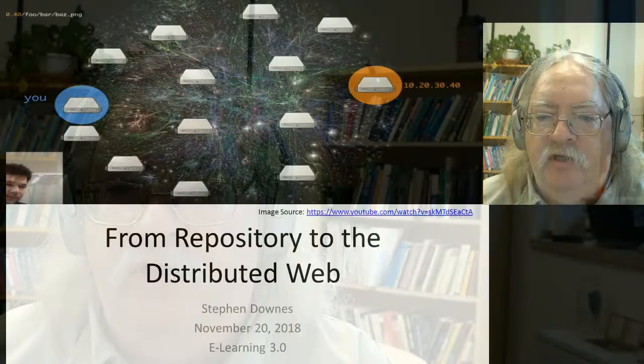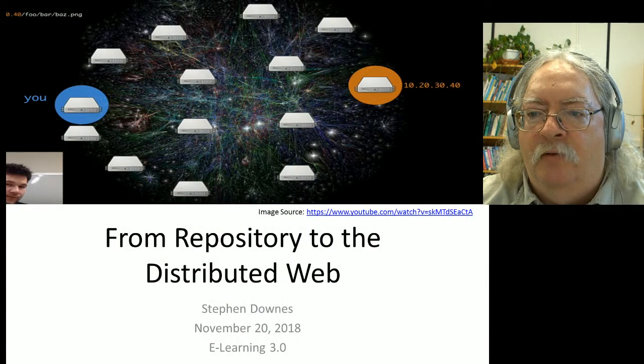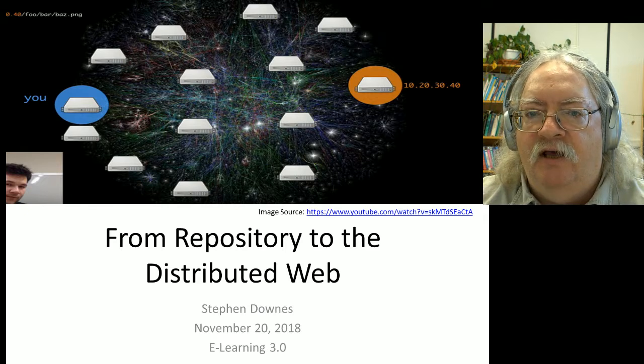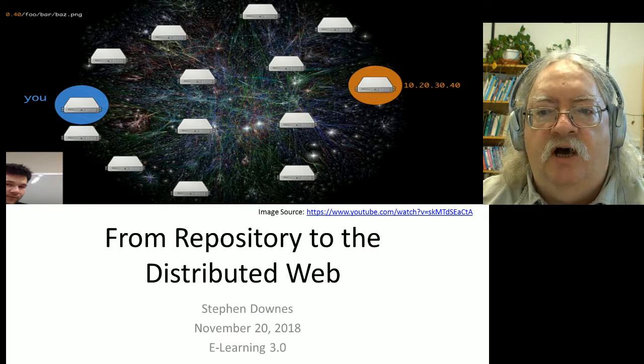There isn't really a good pre-made resource for what I want to cover in this unit for eLearning 3.0, so I'm going to provide this video. This video is titled 'From Repository to the Distributed Web.' What it's going to do is track how we've handled resources over time.